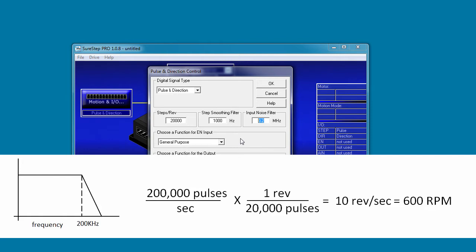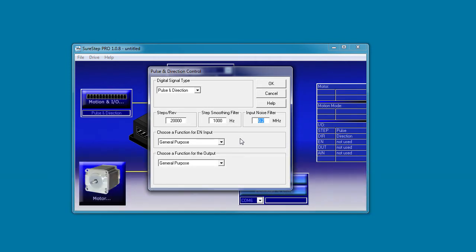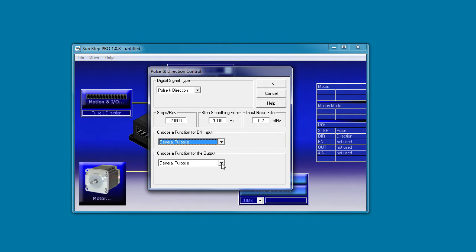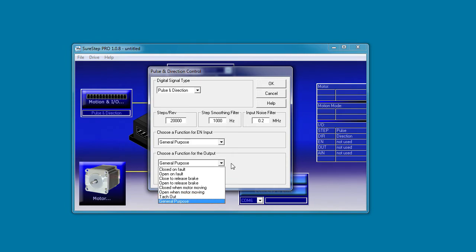The cool thing about these advanced drives though is you have these options to play with to optimize your system the way you want it. You can use the input pin to enable a motor or clear alarms and you can use the output pin to signal fault, braking, motor status, or even a tachometer output so you can monitor the actual pulse rate coming out of the drive.